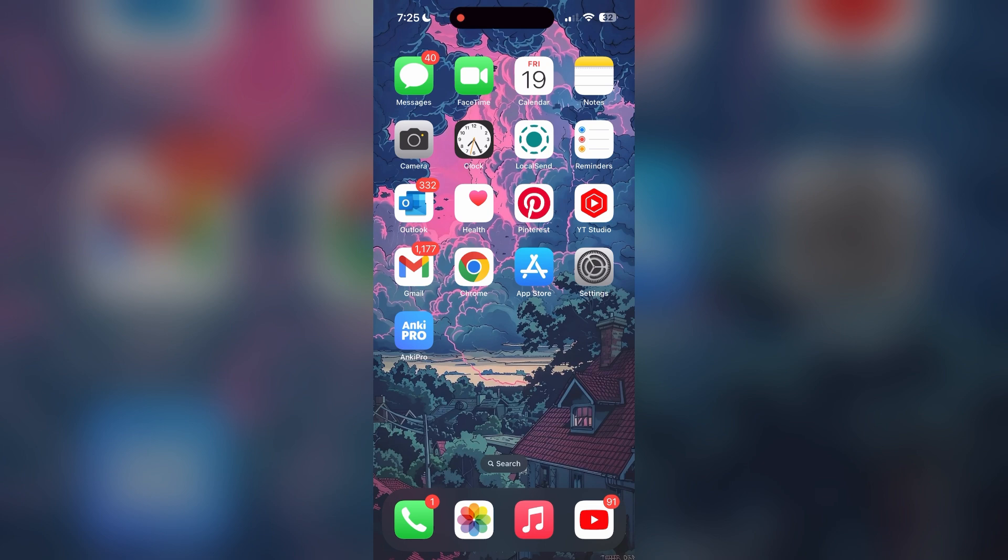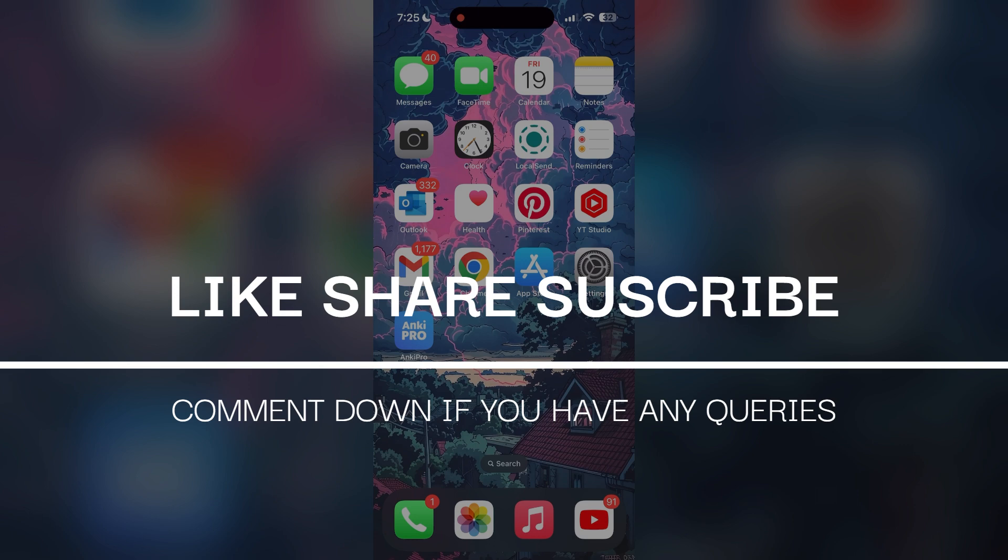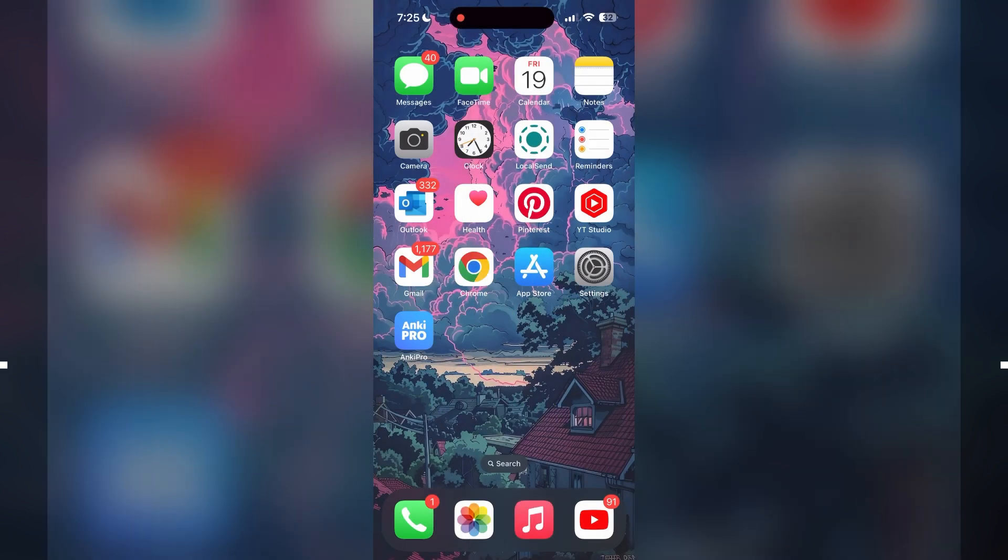If you have any questions, please let me know in the comments below. Don't forget to like and subscribe for more helpful tips and tutorials. Thank you for watching.